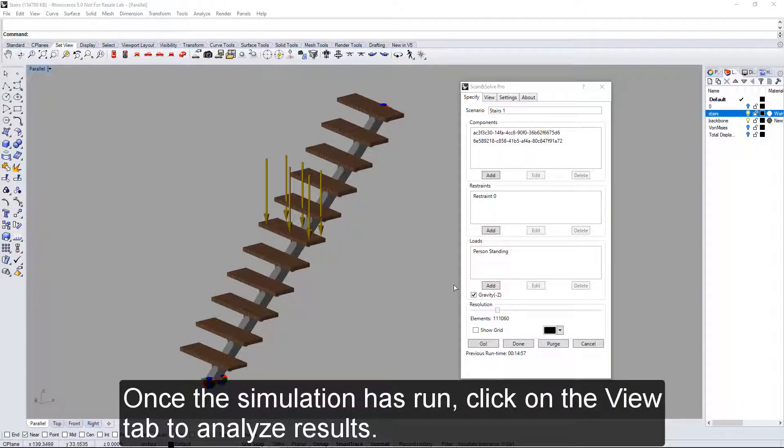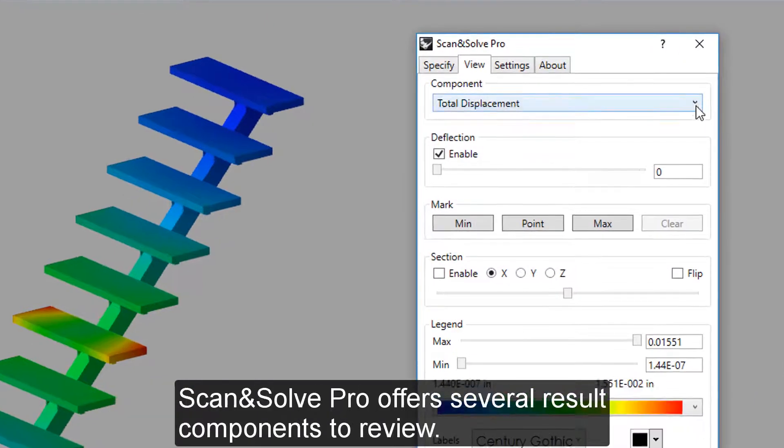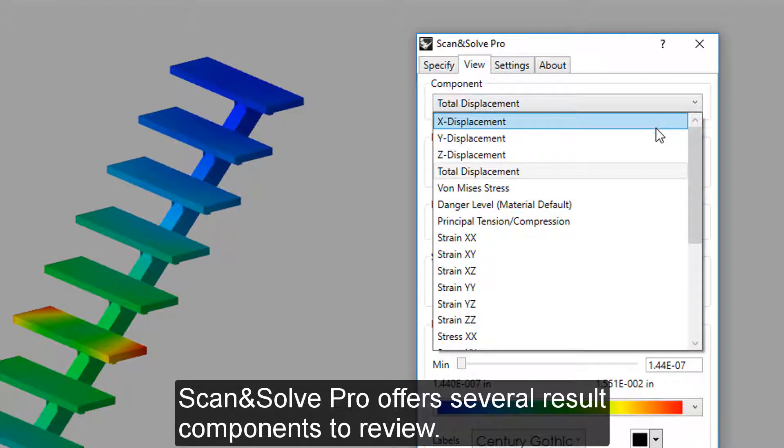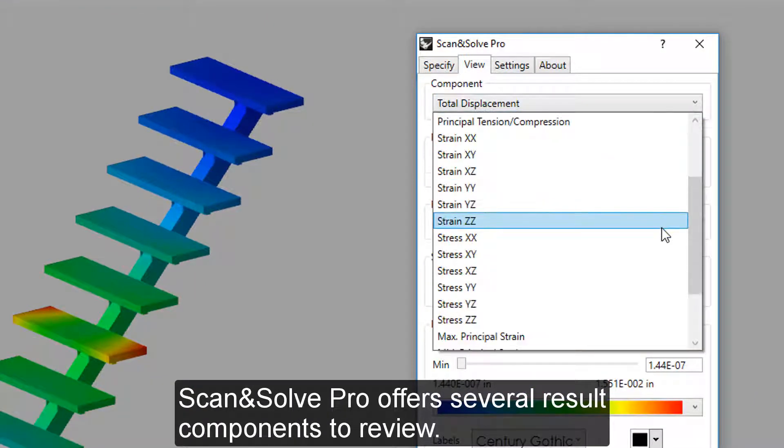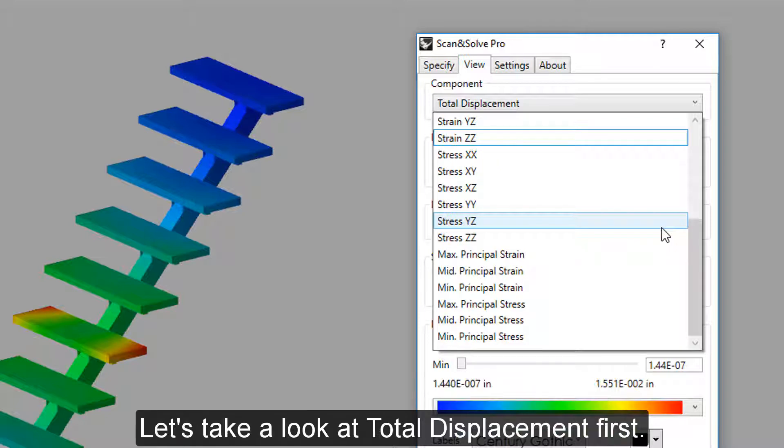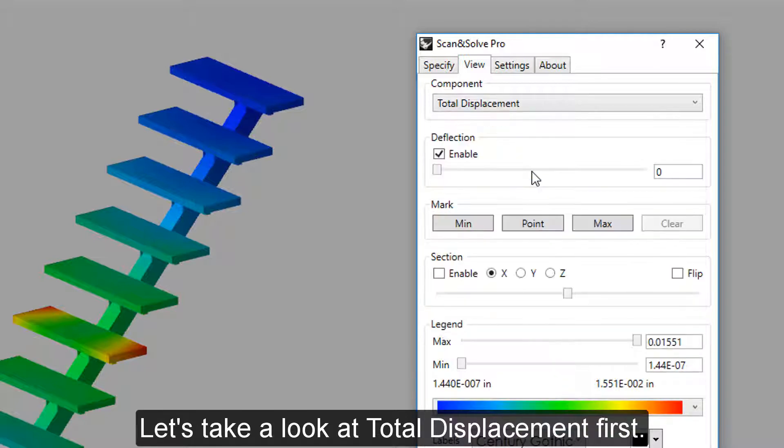Once the simulation has run, click on the View tab to analyze results. Scan-N-Self Pro offers several result components to review. Let's take a look at Total Displacement first.